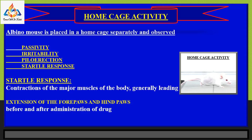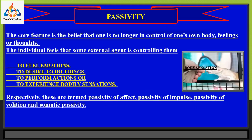In a startle response, there is contraction of the major muscles of the body, generally leading to extension of the forepaws and hindpaws. Passivity is characterized by the belief that one is no longer in control of one's own body, feelings, or thoughts — the individual feels some external agent is controlling them. These are termed passivity of affect, passivity of impulse, passivity of volition, and somatic passivity.